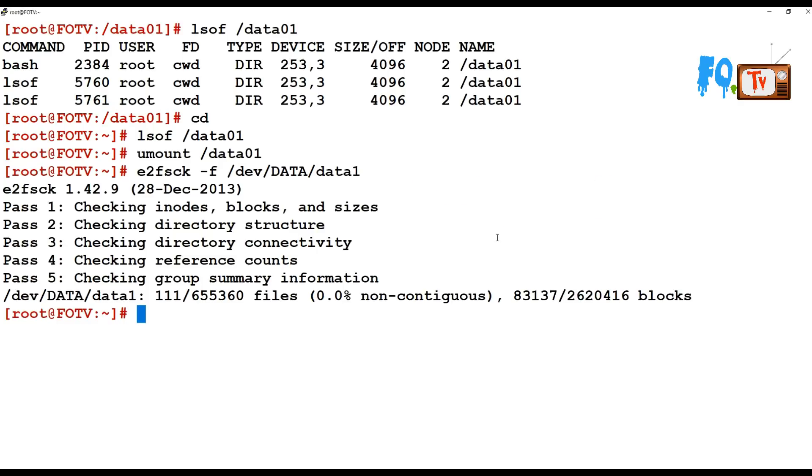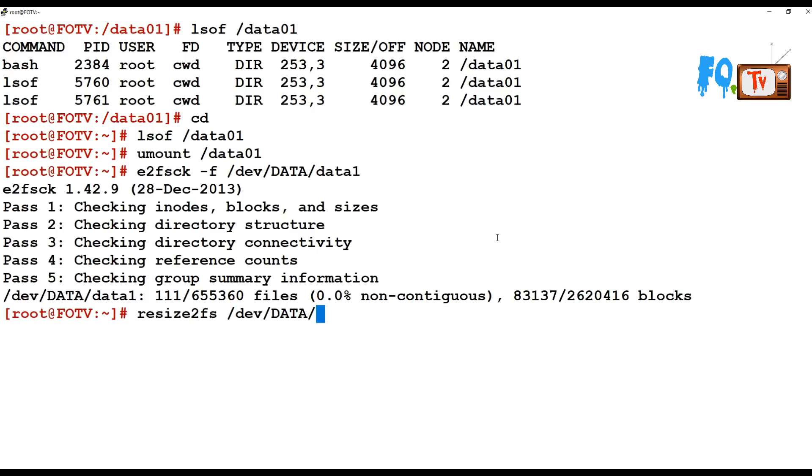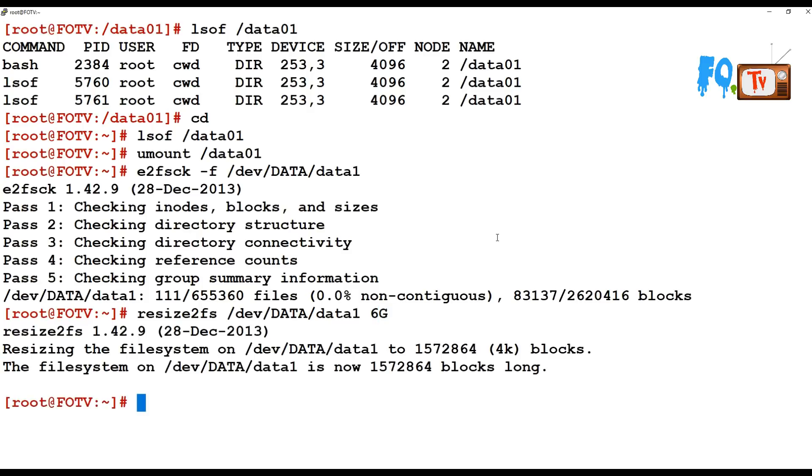What we are going to do now - we are going to reduce the size using resize2fs, providing the complete LVM path and 6 GB. Now the file system is going to be reduced to 6 GB.